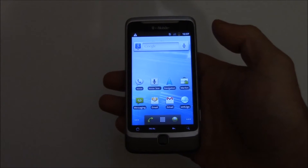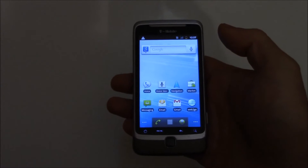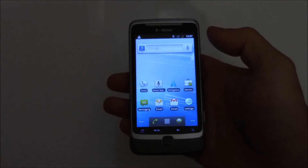In this tutorial, I'm going to show you how to restore a G2 smartphone to factory settings.